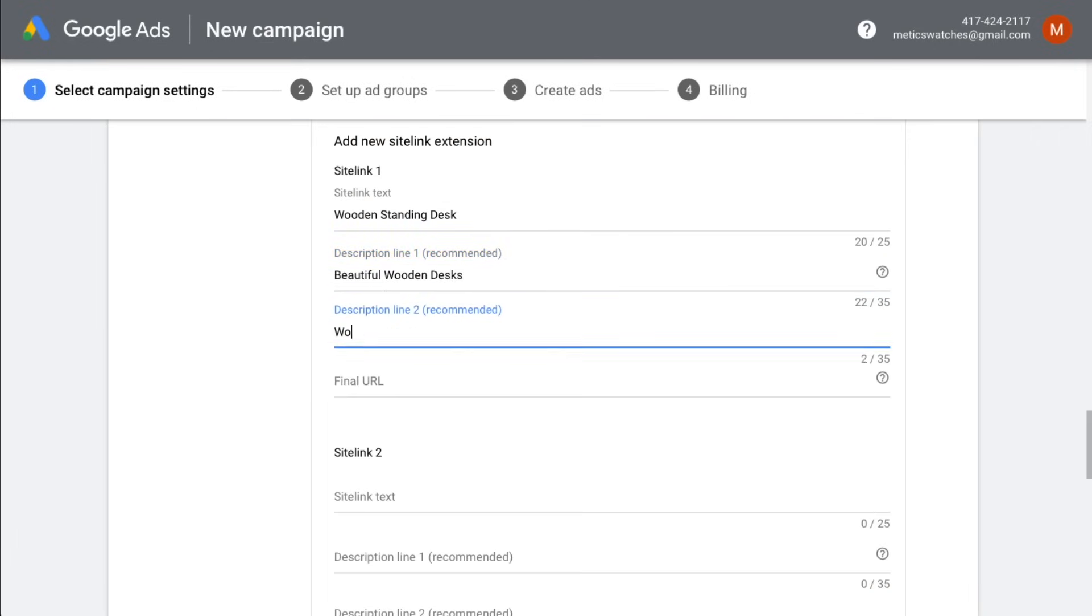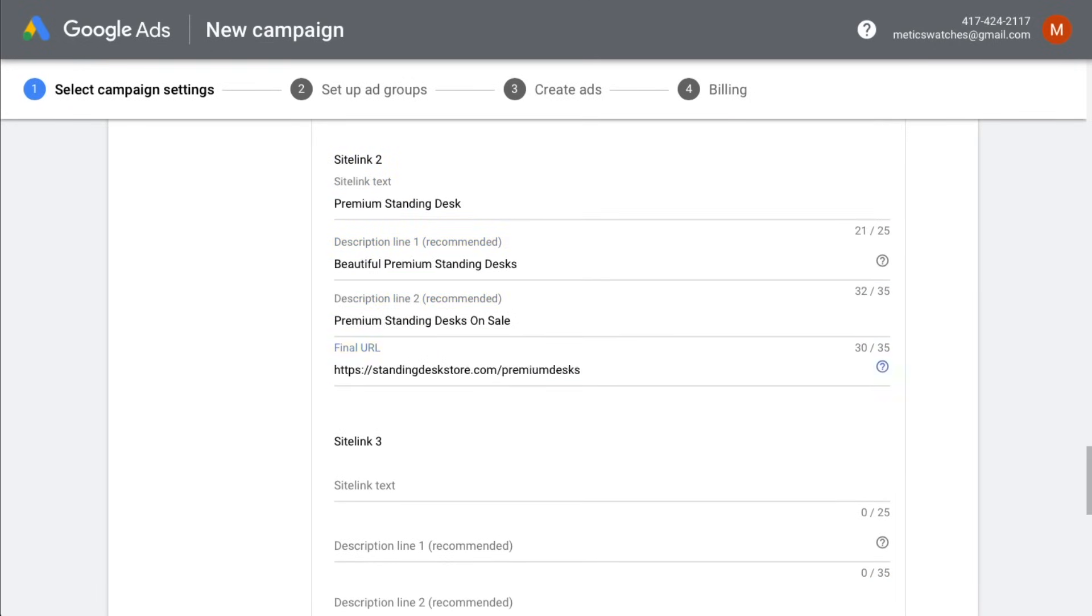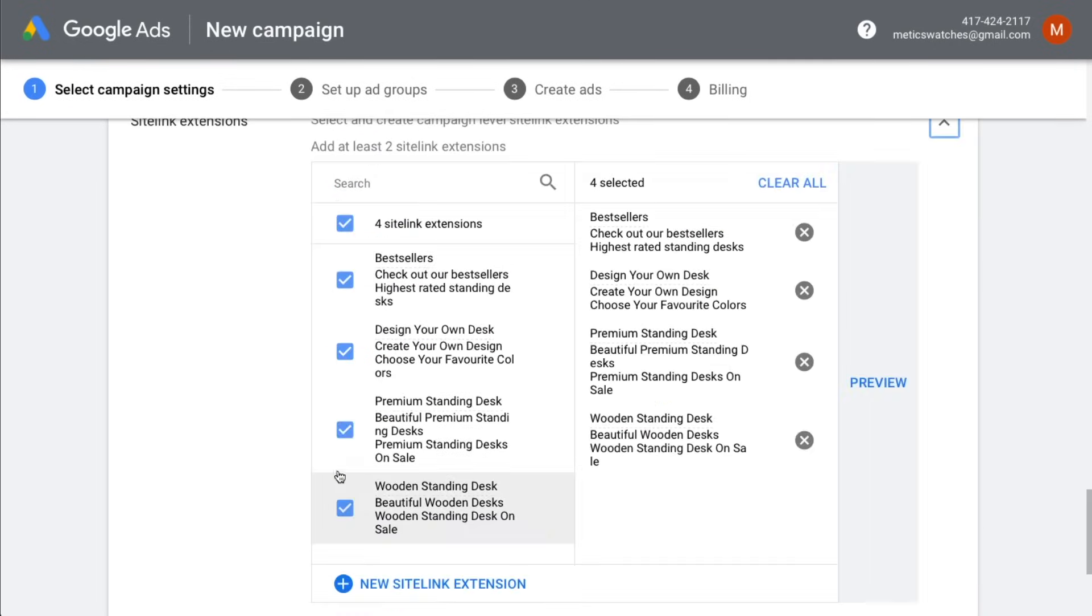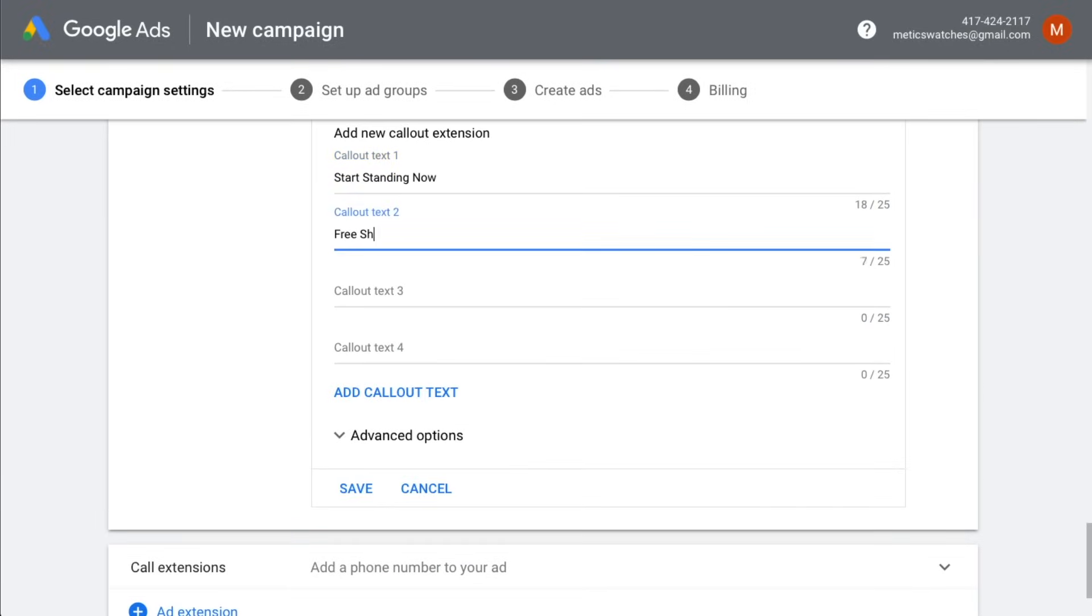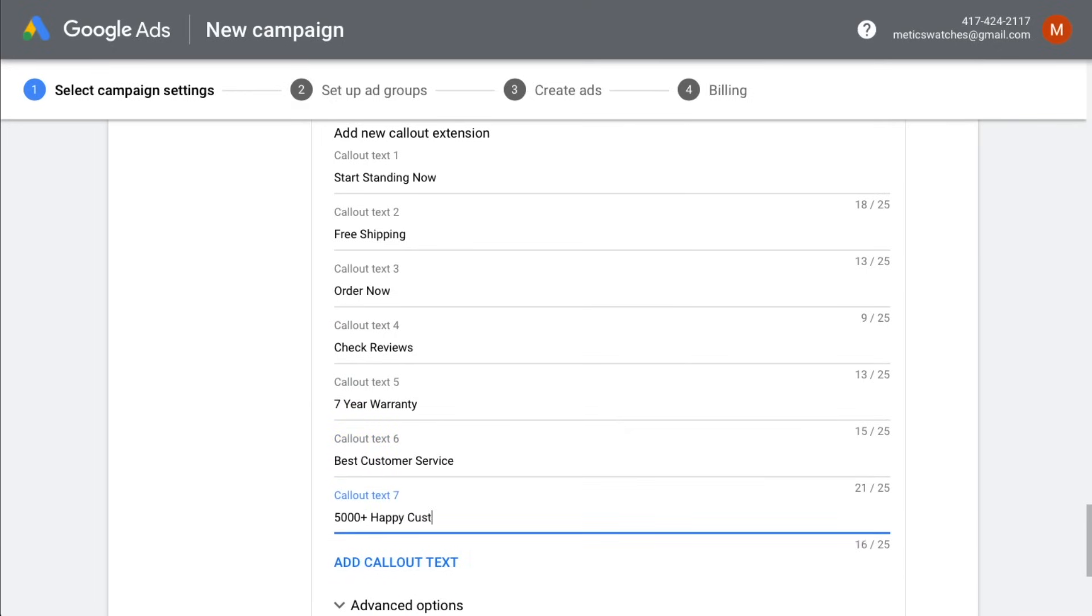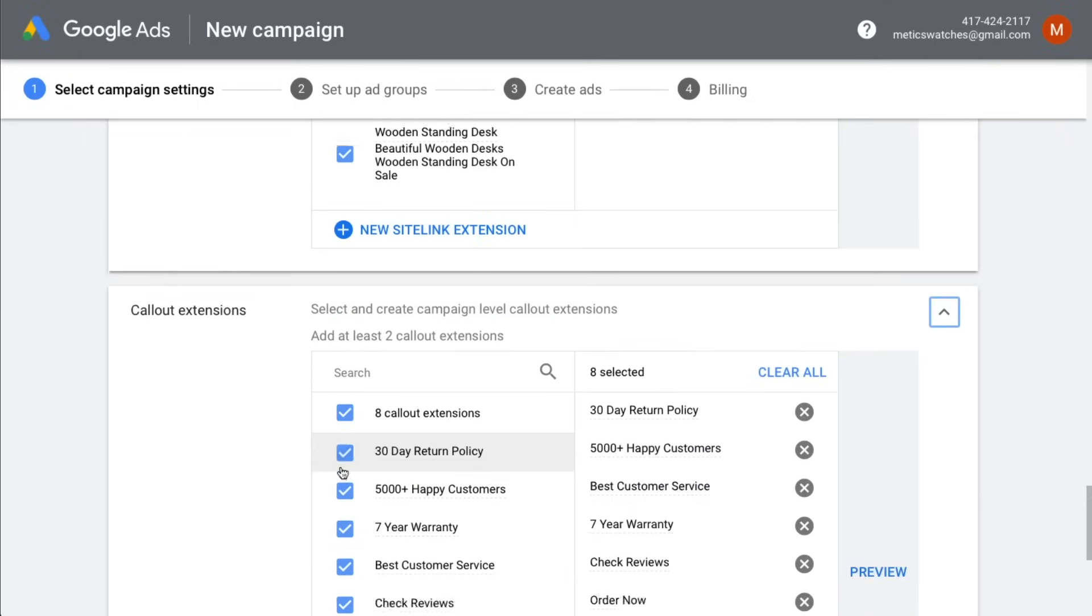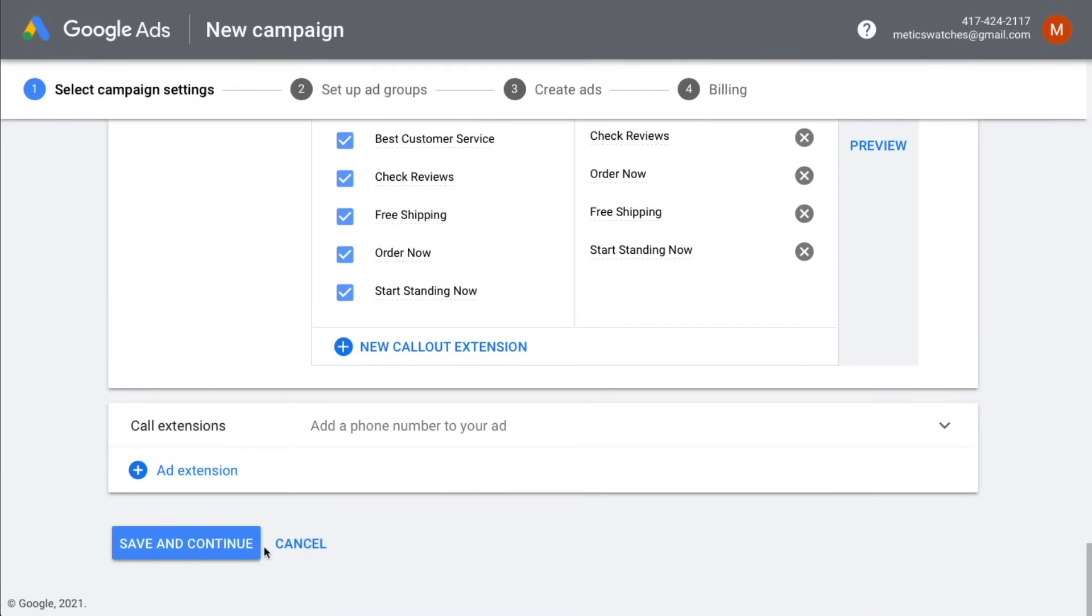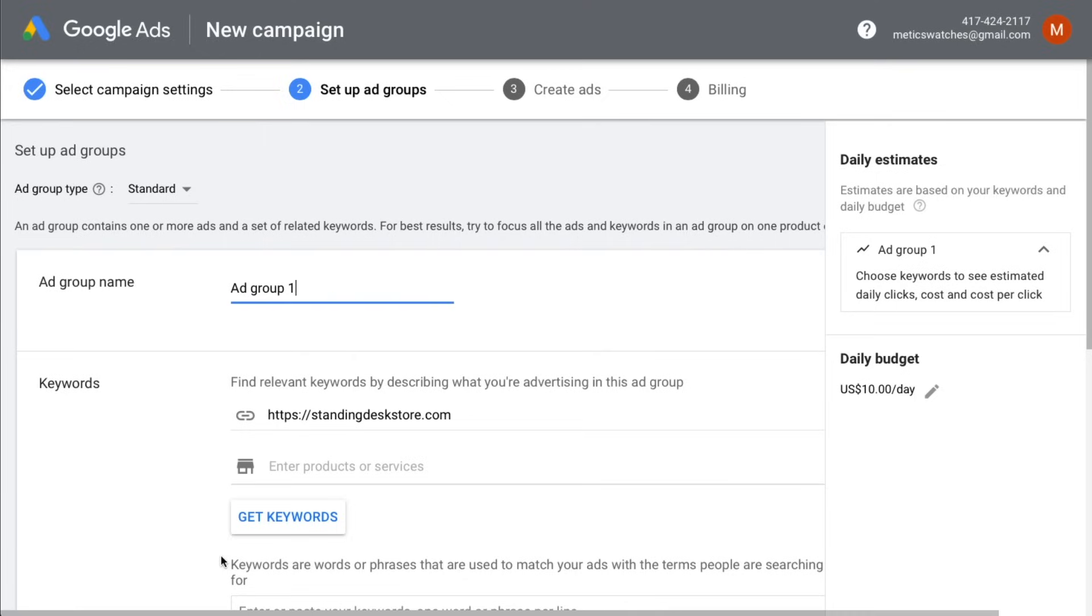For this campaign, we're going to add four site link extensions that lead to different pages on our online store. We're also going to add some call-out extensions. Google will not always show all of your extensions, but you still should add them because if they are shown, it will increase your click-through rate because it takes up more real estate on Google. So let's now click on save and continue and move on to the next step.